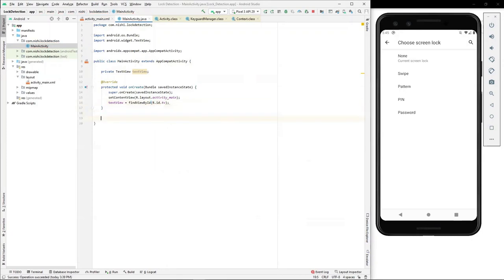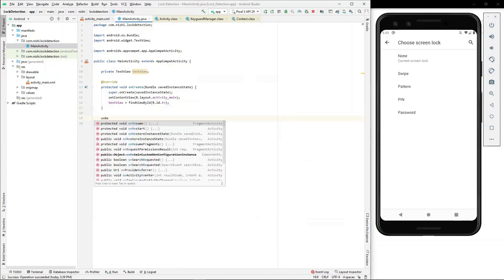Now I will set the value of this text view programmatically using onResume of the application.